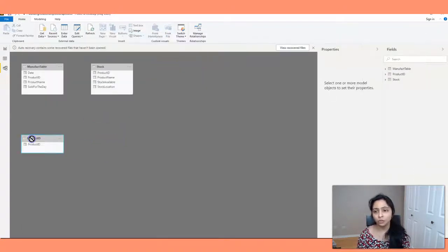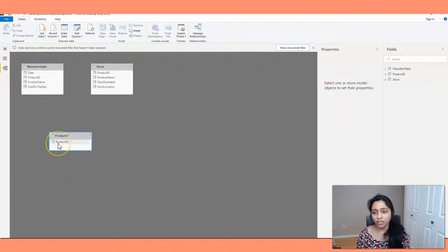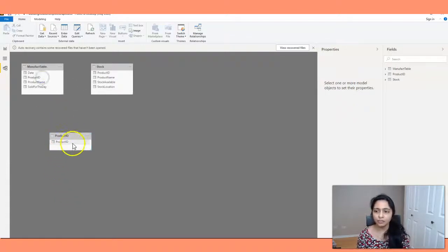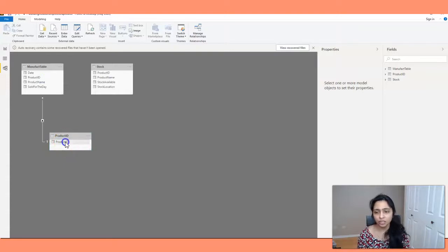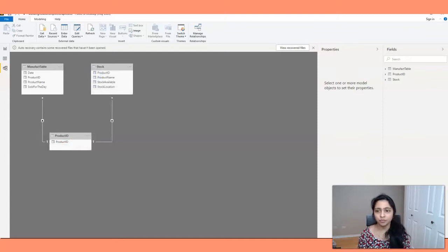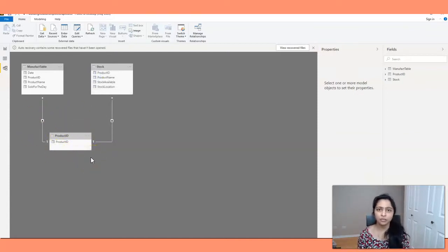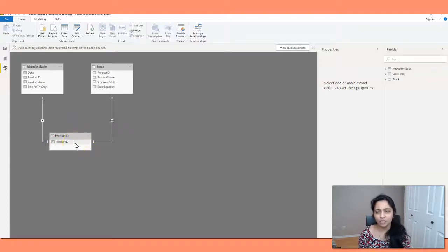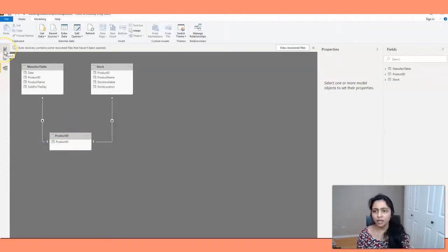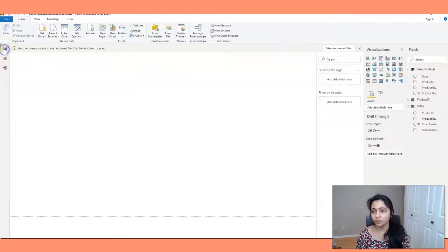So now I have three tables and I'll be creating the relationship from product ID table to Manifact table and the same way create the relationship from product ID to stock table. So I have this product ID table as an intermediate table. You can always change the name of this table if you want. And let's now see how the data looks like.